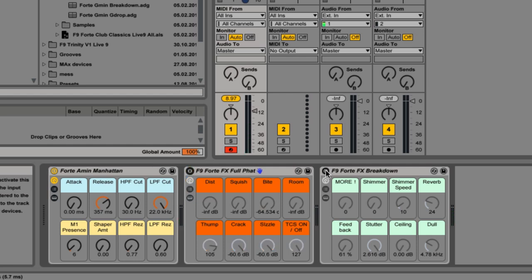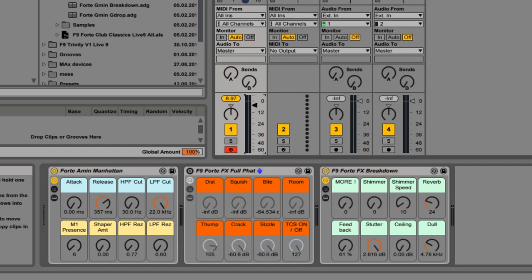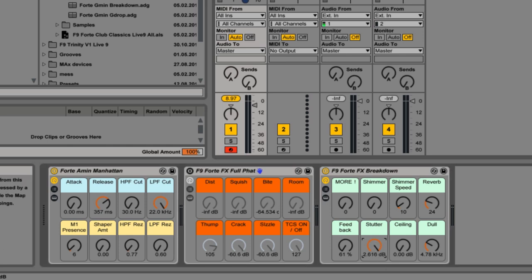Now, the next rack is specifically designed for breakdown parts in your track where you want to throw these into some tasty effects. So, let me just play this MIDI track through, this little MIDI pattern through, and I'll start to twiddle these and show you what you can get out of it.